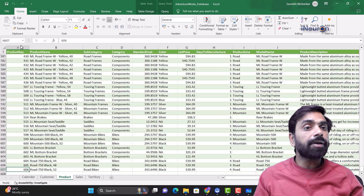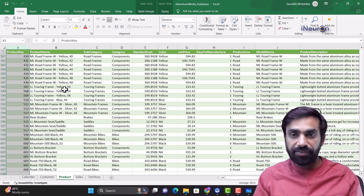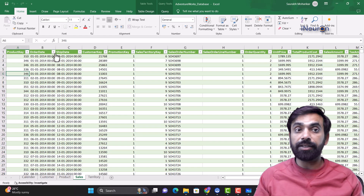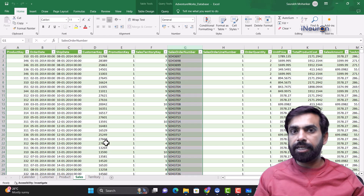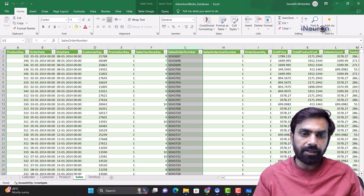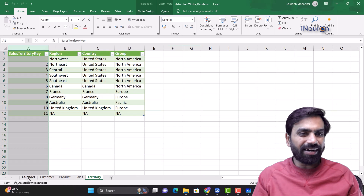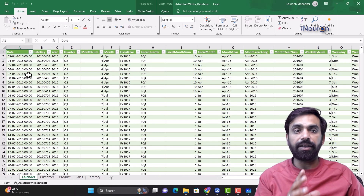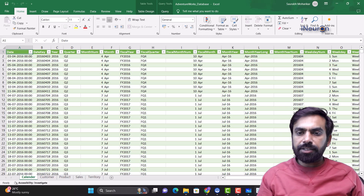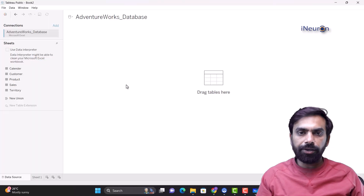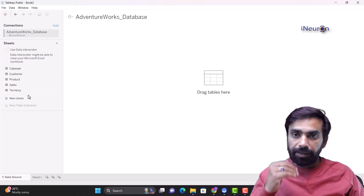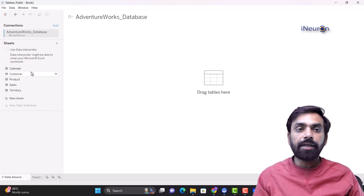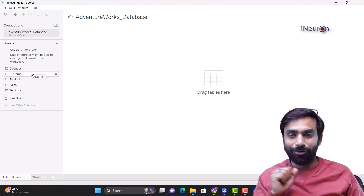Similarly, for the Sales table, the unique identifier is the sales order number — it doesn't need to be the first column. In Territory, we have the sales territory key, and in Calendar, the date itself is the unique identifier. Every good relational database has unique identifiers for each table. This is the data we've taken into Tableau — these five tables. Now let's see how we can join these tables and do data modeling, and what wonders it can create.